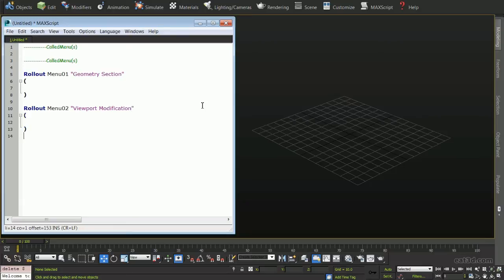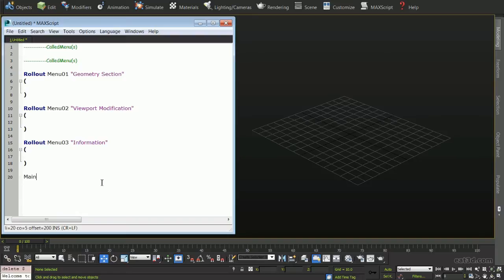Therefore, the names will be Menu01, Menu02, and finally Menu03. Below each of these, I am also creating the open and close parentheses that will house the script specific to each individual menu. We will now specify that the name MainFloater equals a new rollout floater followed by empty quotes and the dimensions of the floater.